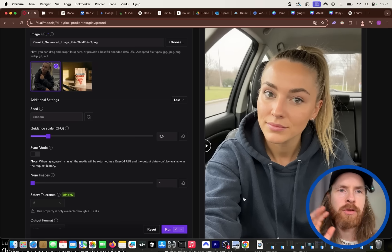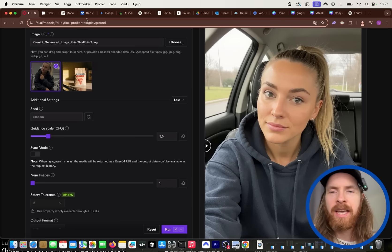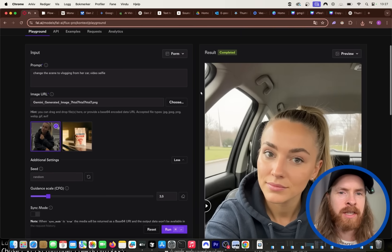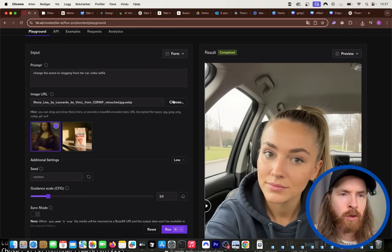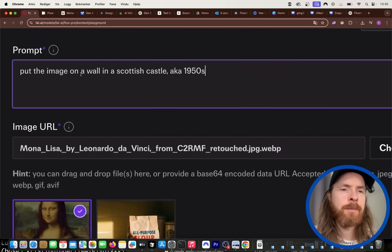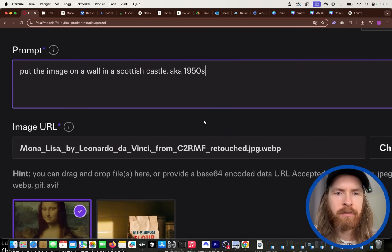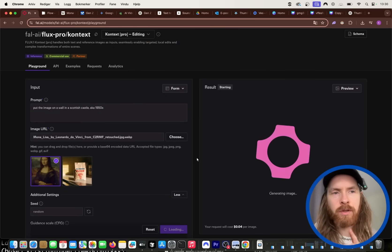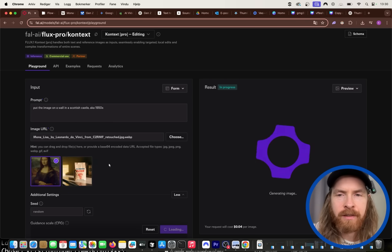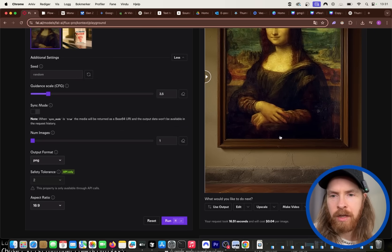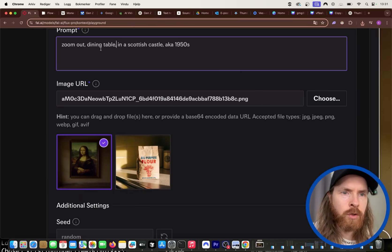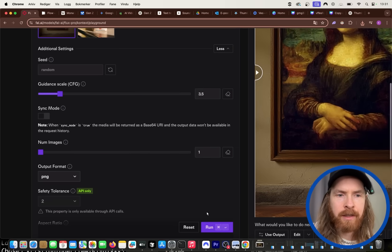Let's try something creative — taking a famous image: the Mona Lisa. I upload it into Flux Context and do it step by step. First prompt: 'Put the image on a wall in a Scottish castle, 1950s.' We get the image hanging on a wall. Then I download and re-upload: 'Zoom out, dining table in a Scottish castle.' Now we have the Mona Lisa in a wider scene with chairs.